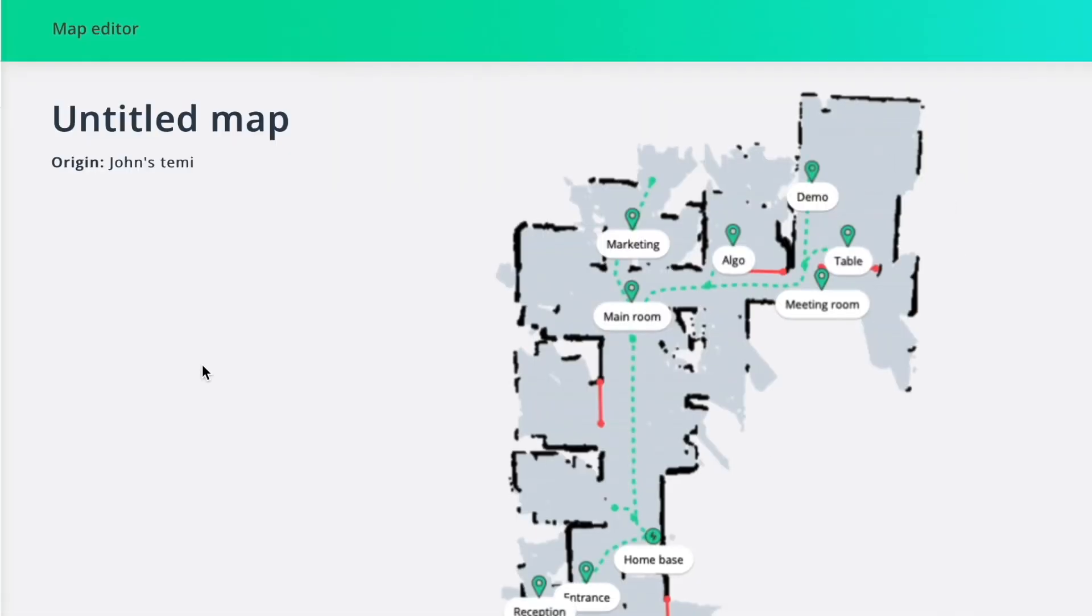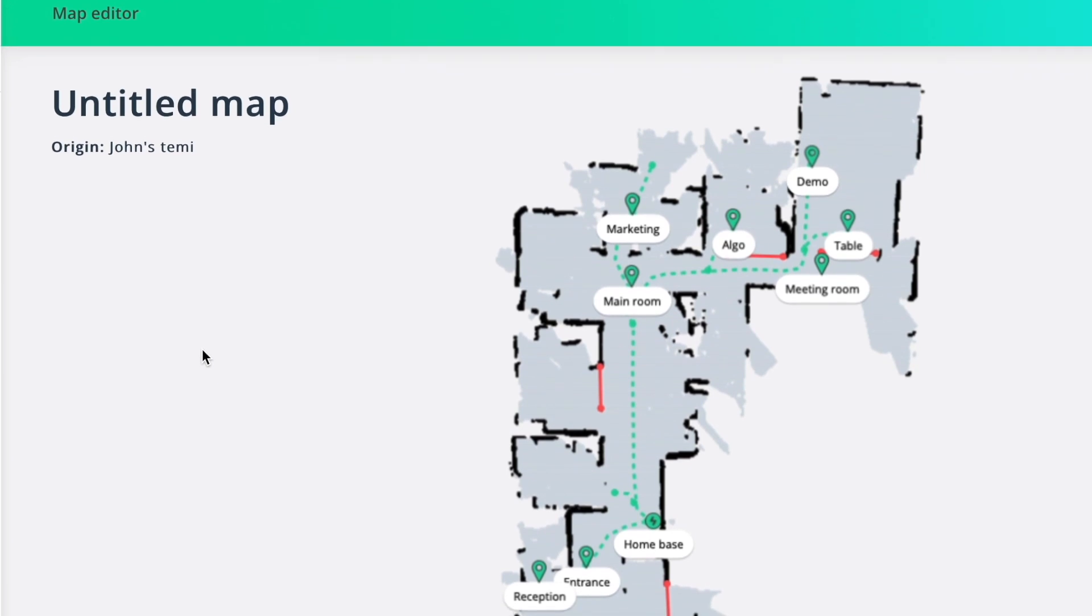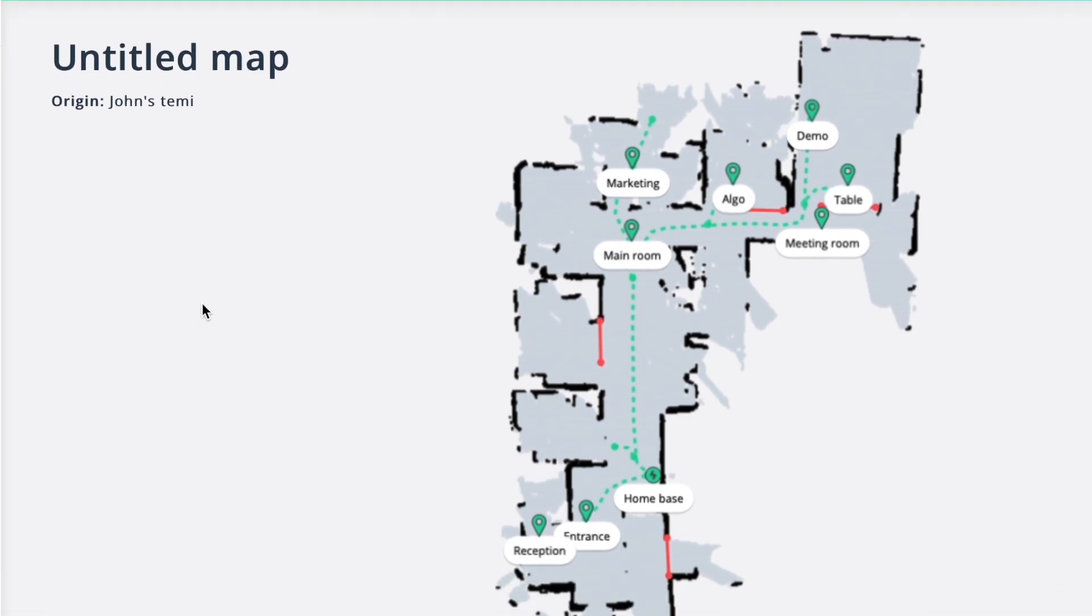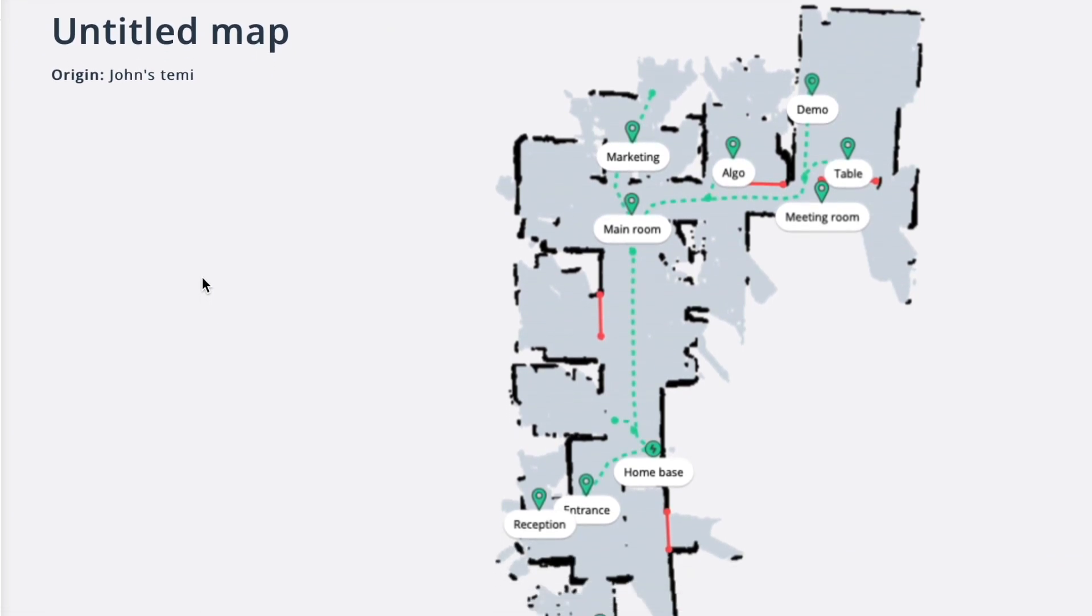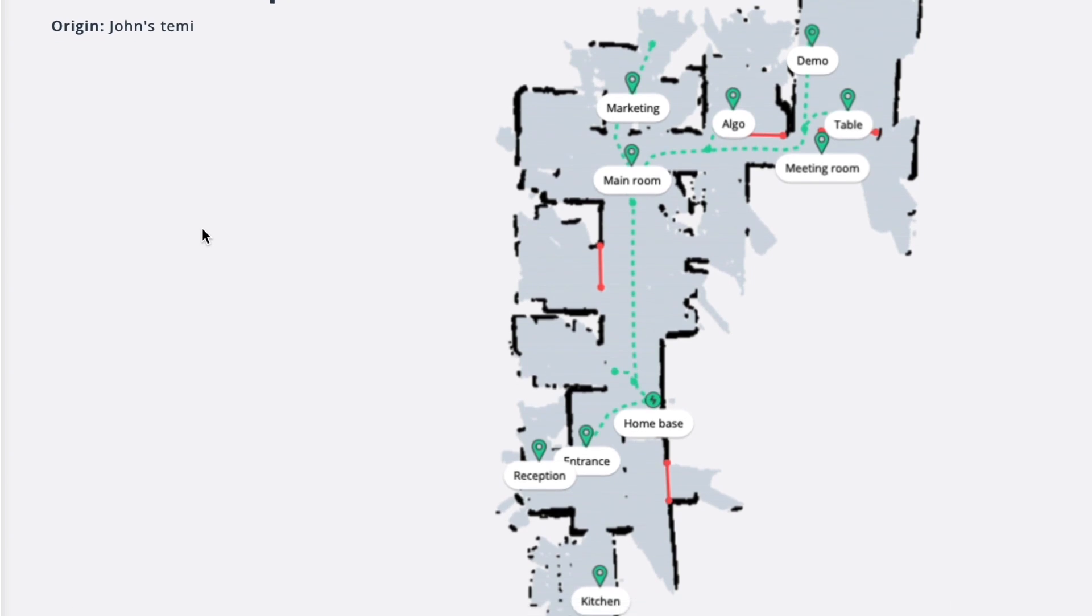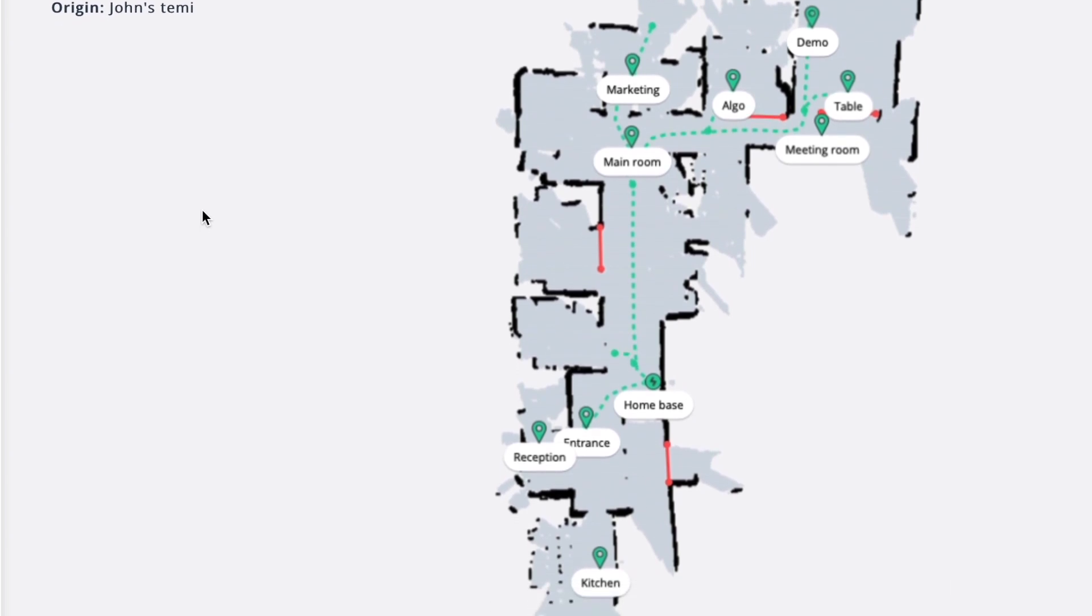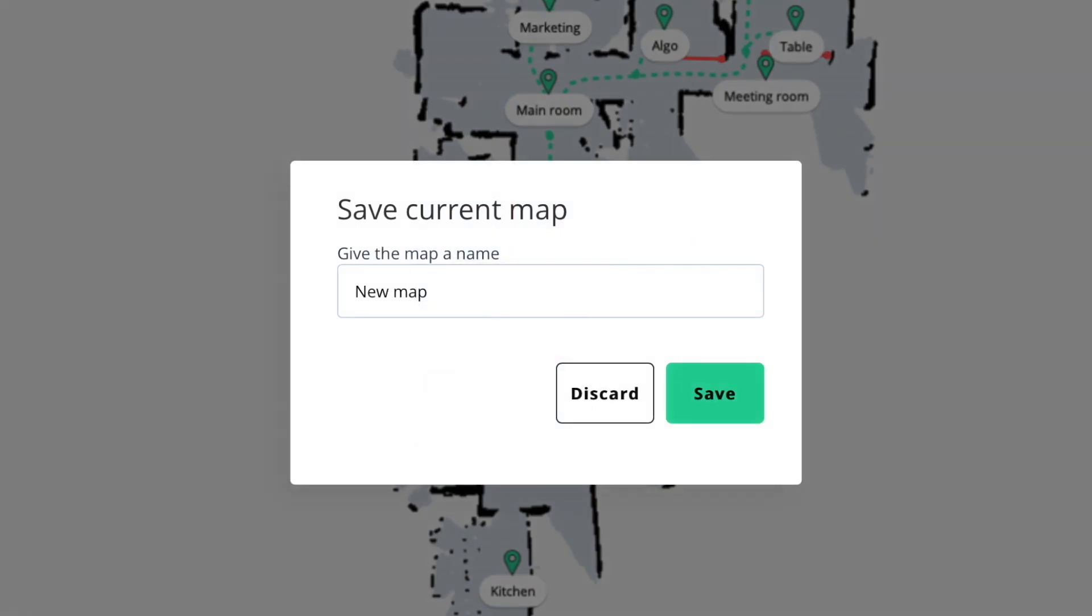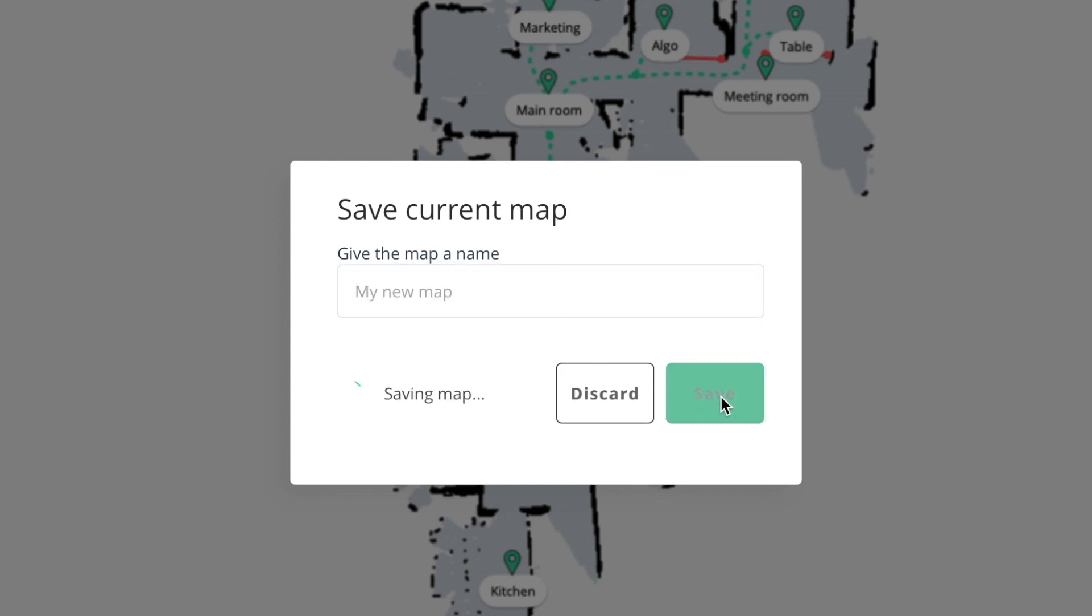When you are finished editing your map, we recommend that you save your map, just in case the locations will be deleted or the map will be reset in the future. Click save on the side menu, name your map and then save.